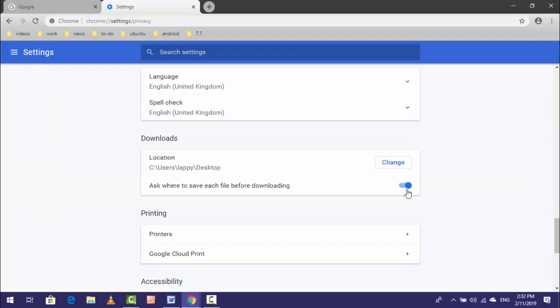This is a very easy simple method to enable or disable 'ask where to save your downloading file' of your Google Chrome. So that's it for today guys, nothing more to show you in this video.